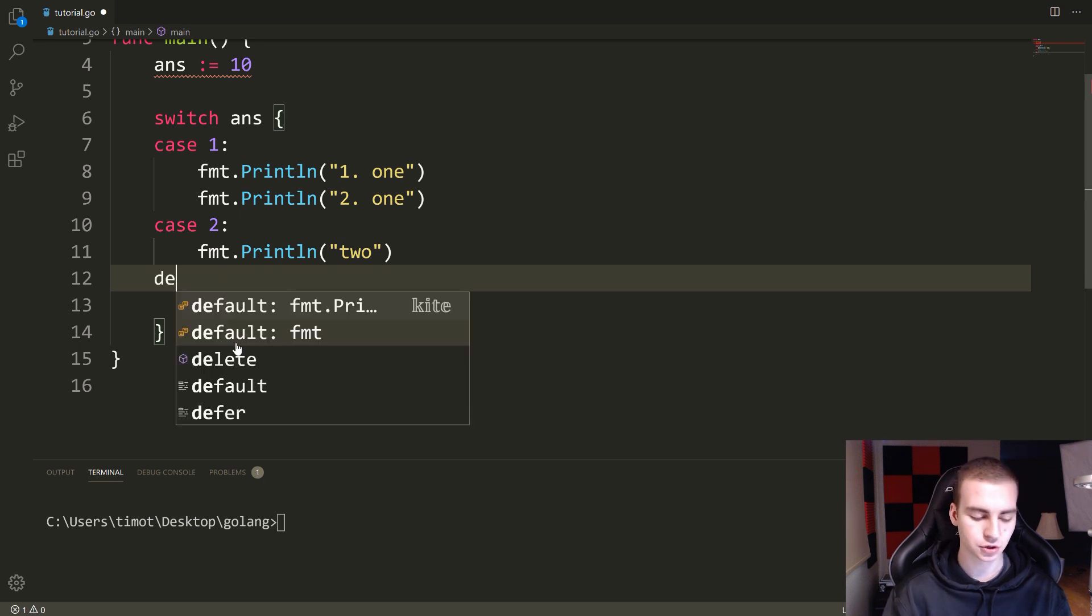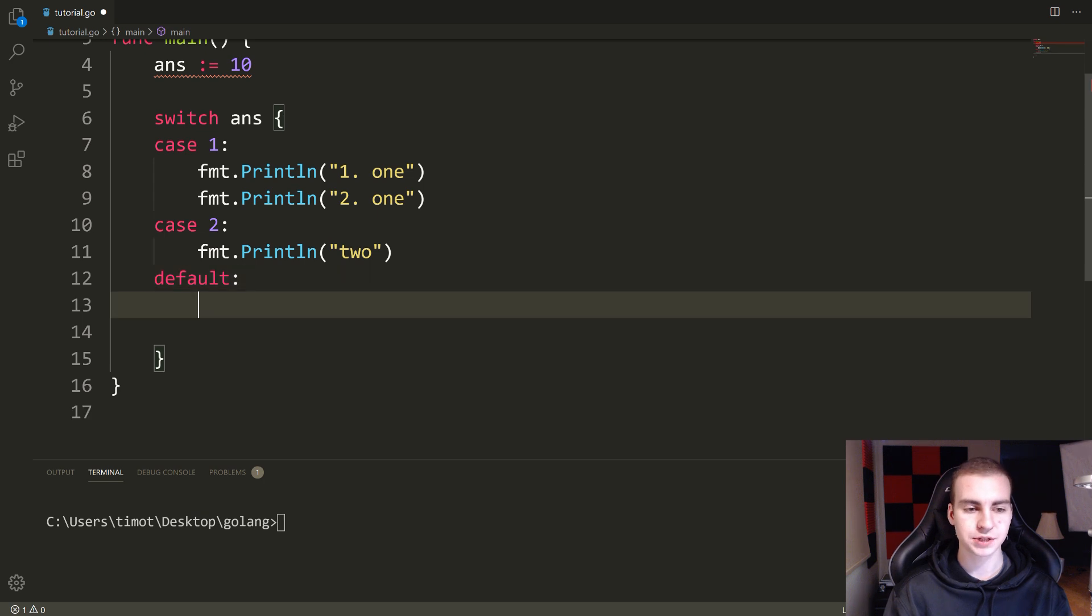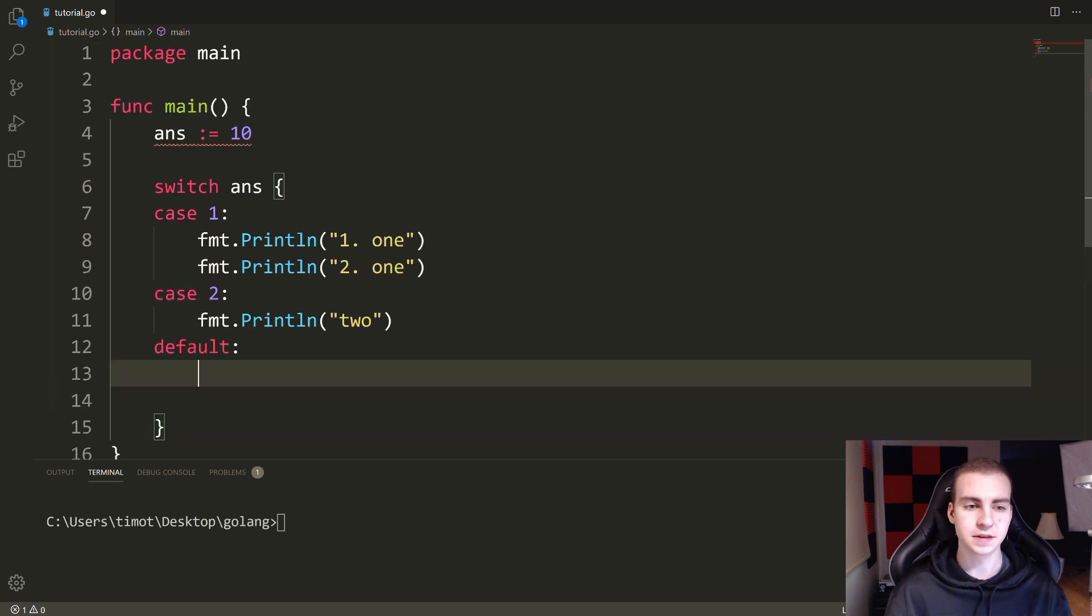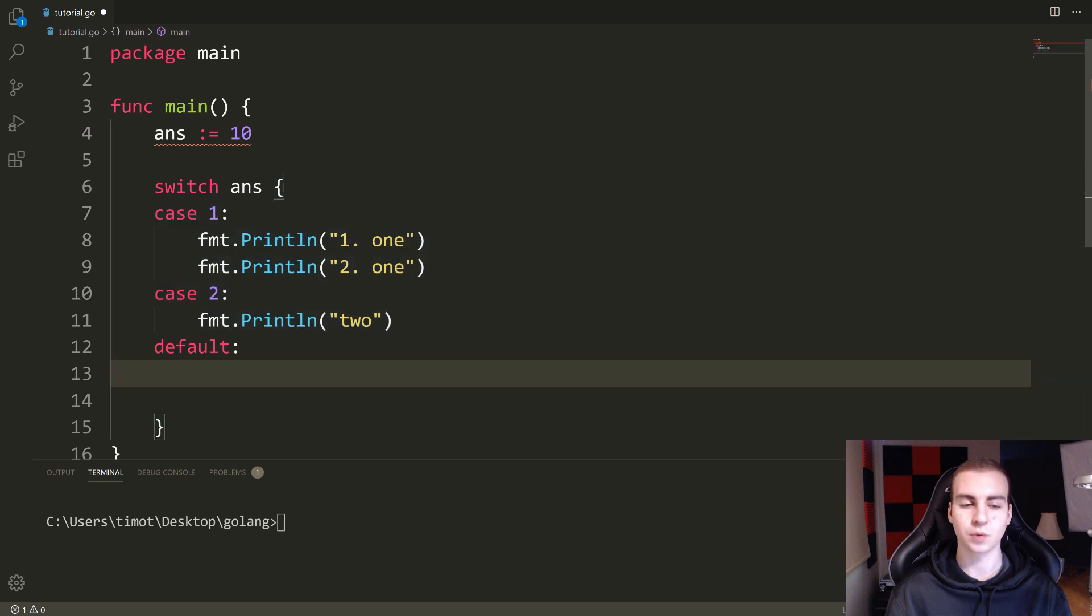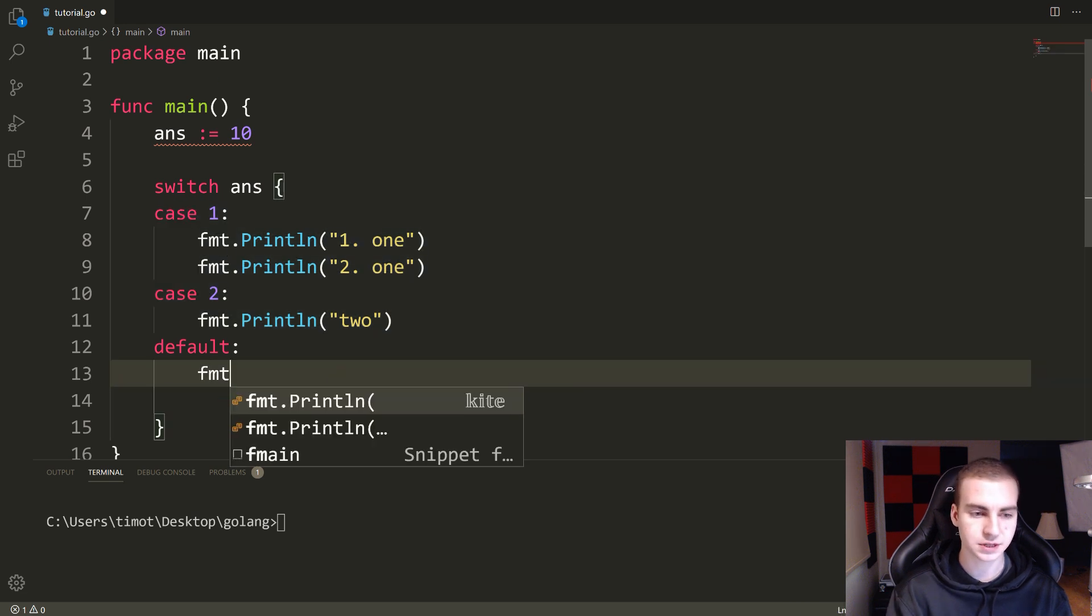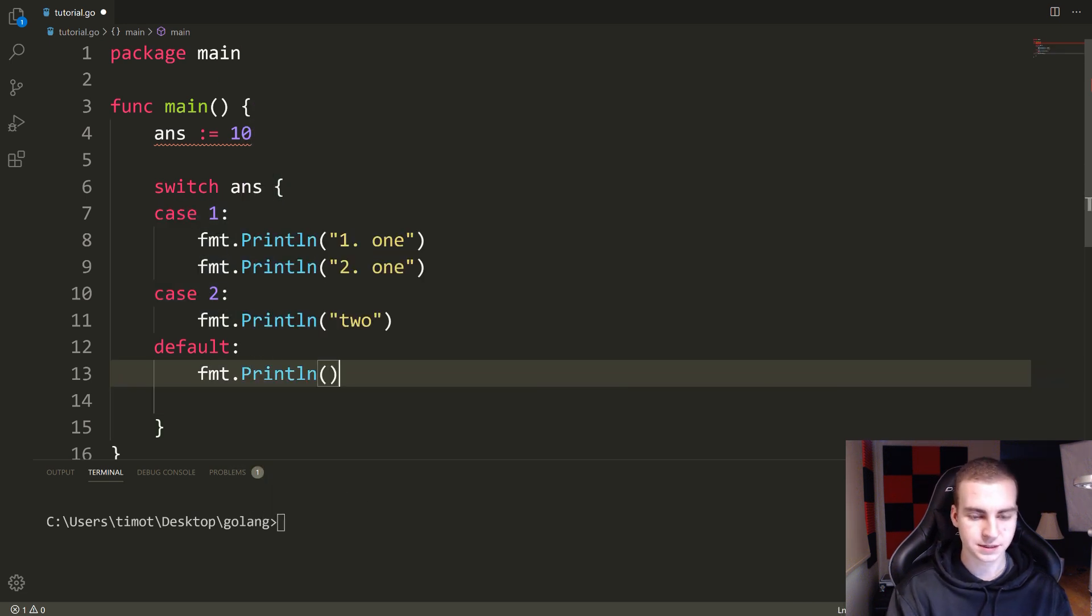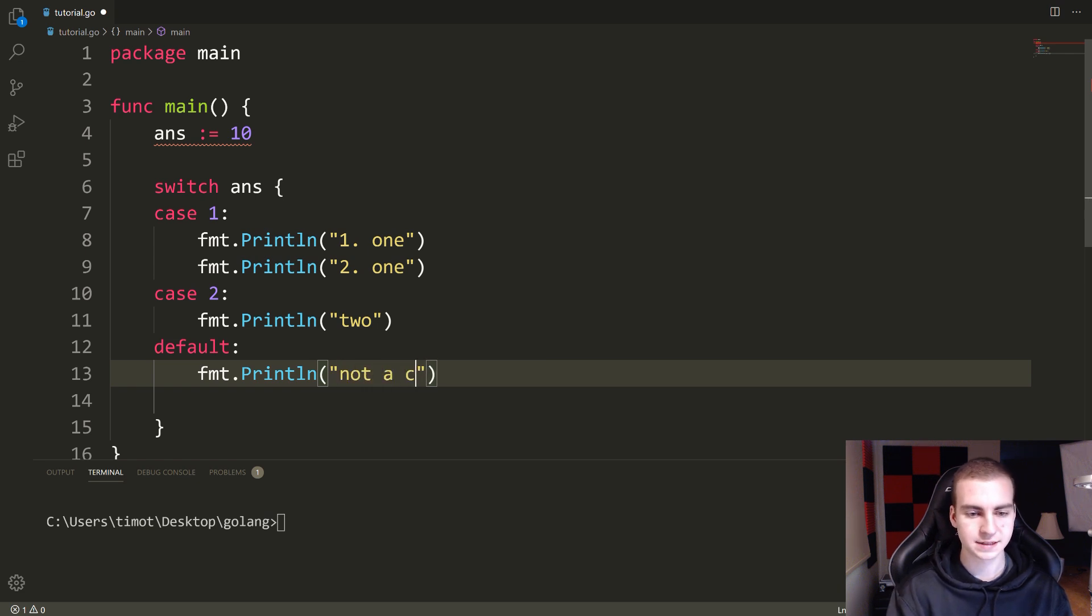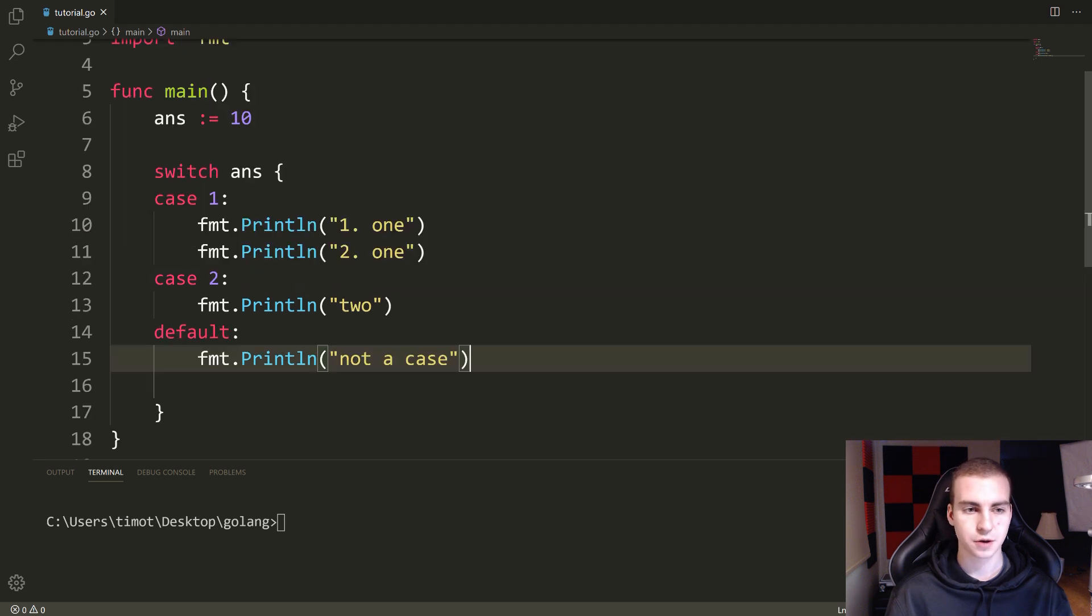And the last thing to show here is the default statement. So this is an optional statement, but what this says is assuming that this variable is not equal to any of these cases, go ahead and run the default. So I'll say FMT dot print line, not a case. So that pretty much is like the else statement on the if else else if structure.